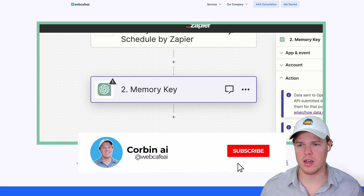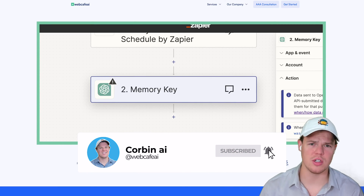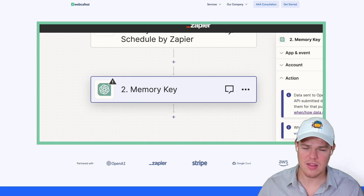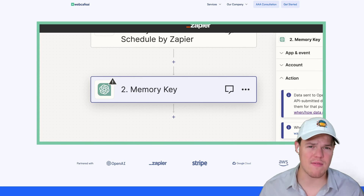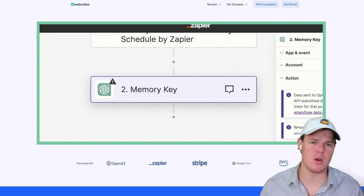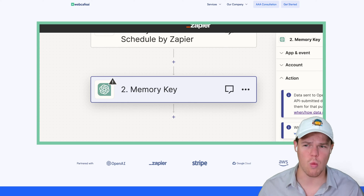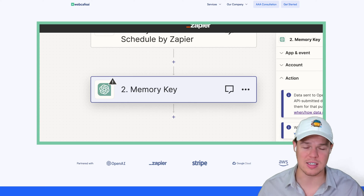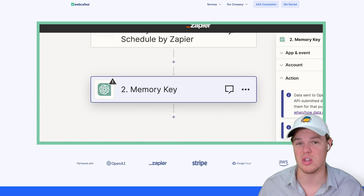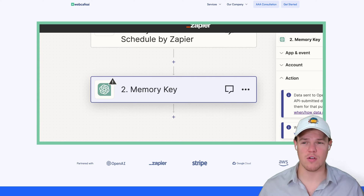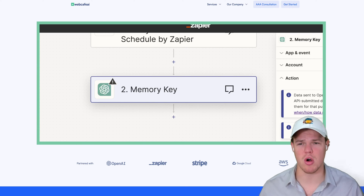Welcome back to Corbin AI, where I am showing you daily how to start leveraging artificial intelligence in your personal and your business life. In this video, we're going to go over comprehensively everything you need to know about the ChatGPT memory key found in Zapier, and you're going to learn why Zapier is such a powerful tool for allowing us to use this. I'm going to break this tutorial down into three major parts.